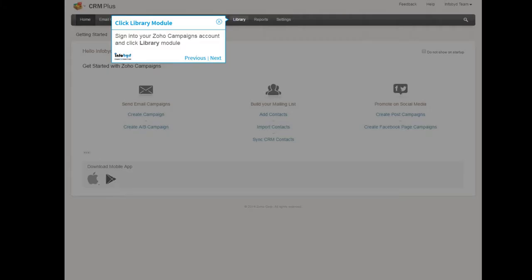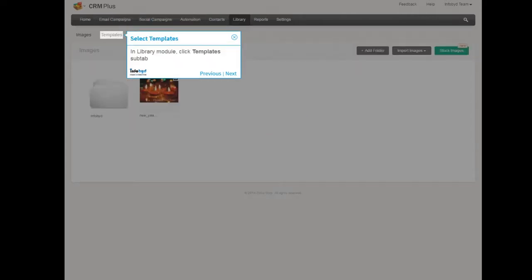Sign into your Zoho Campaigns account and click Library Module. In Library Module, click Templates sub-tab.